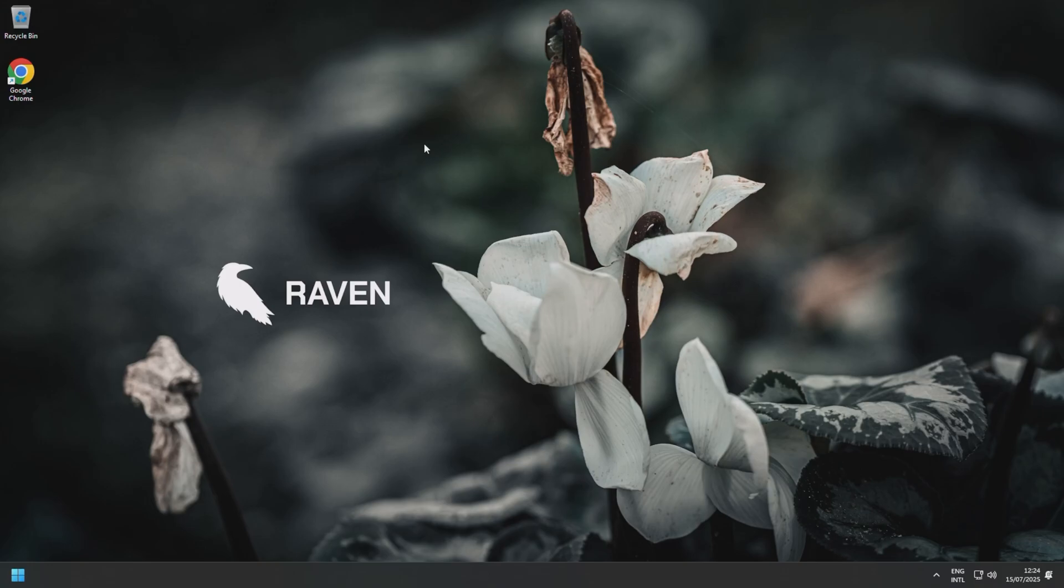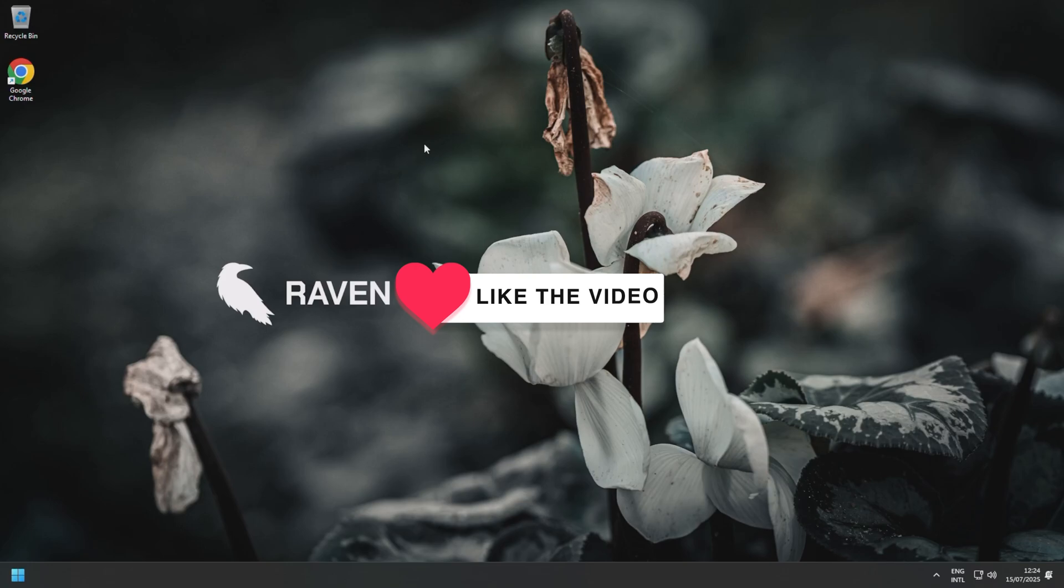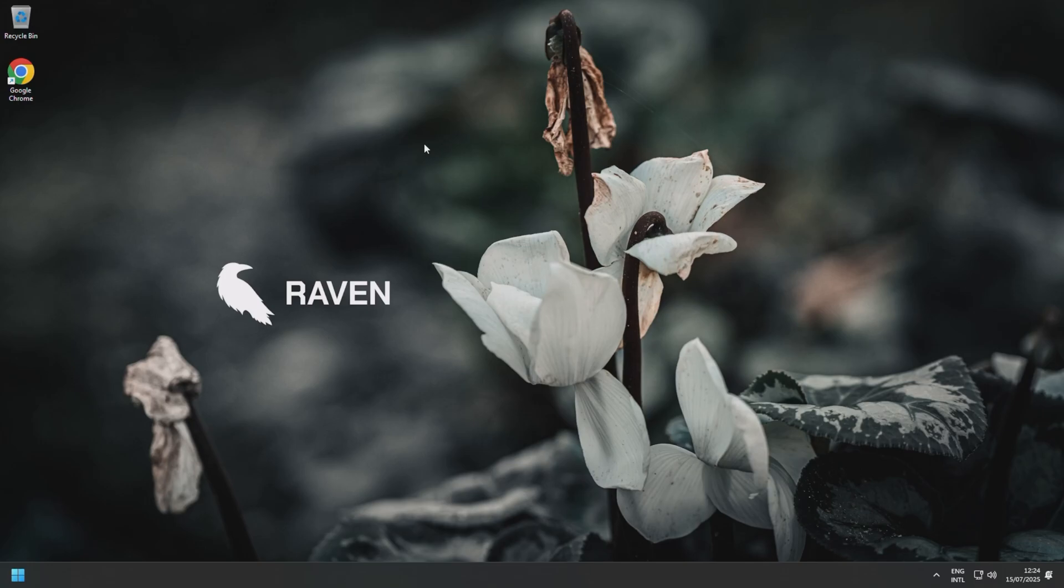But overall, that's it for this video today, guys. This is Talon by Raven and it seems to be a pretty good debloat tool, at least my first impressions. But like I said, only time will tell if it will cause any issues. But anyway, I hope you enjoyed the video and I'll see you all soon.